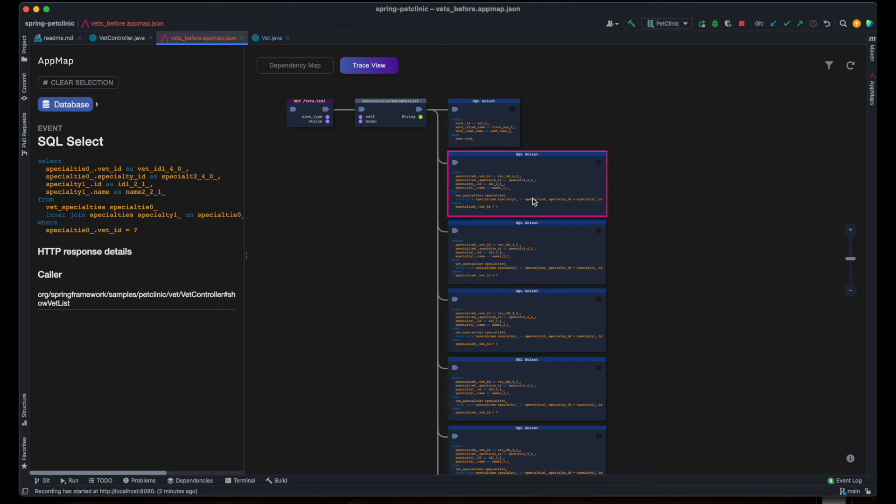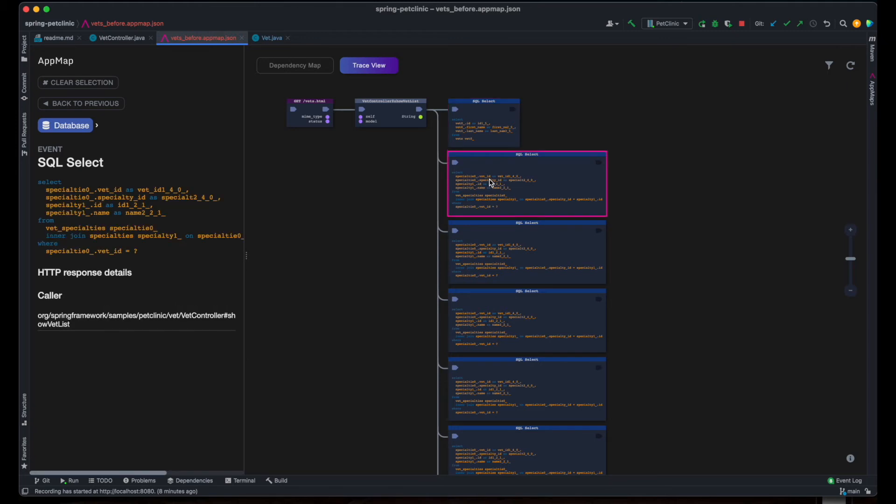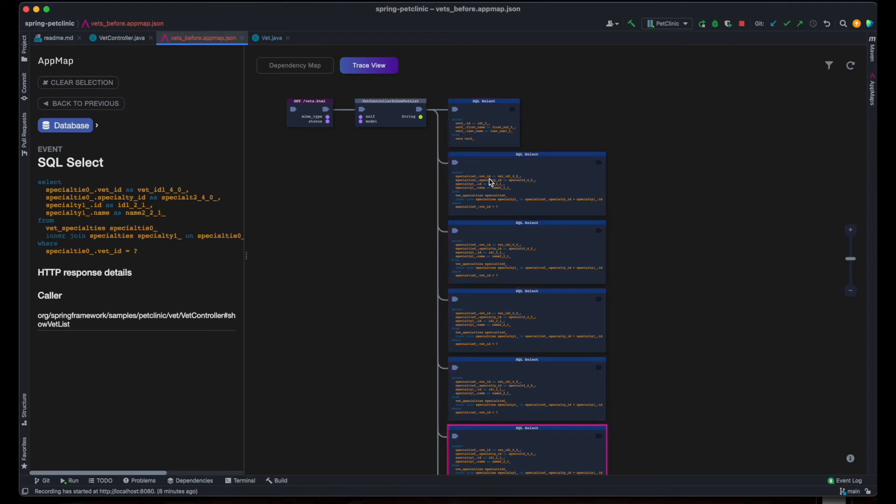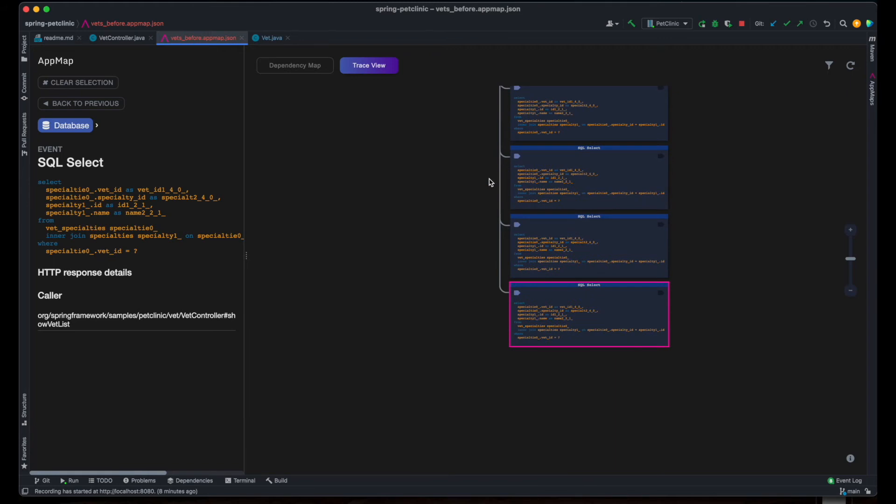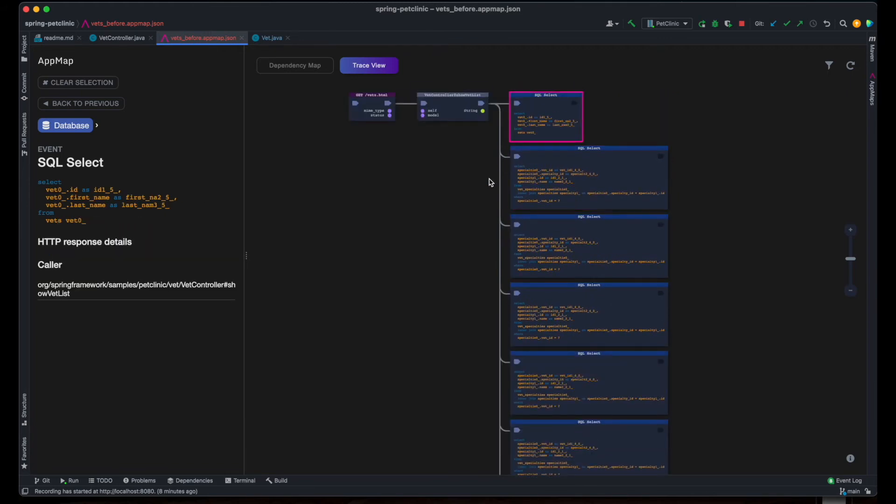The SQL sequence shows the hallmark sign of the N plus 1 anti-pattern. A SQL select fetching all vets records followed by a sequence of selects, each fetching the specialty details for one vet. That's 1 plus N total queries that should be replaced with just one or two queries fetching the data set and its detailed records in as few trips to the database as possible.